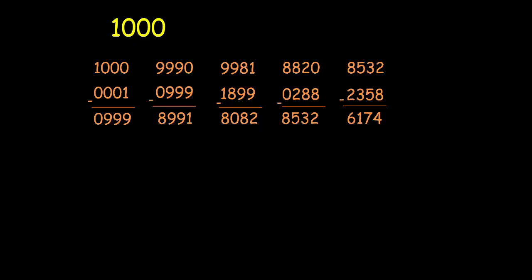And I realize that I receive the Kaprekar's constant in 5 iterations.